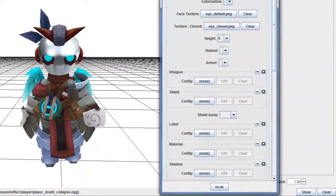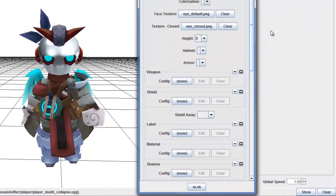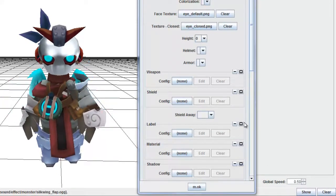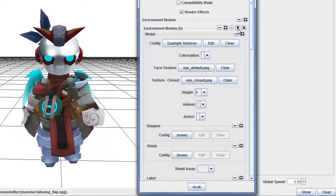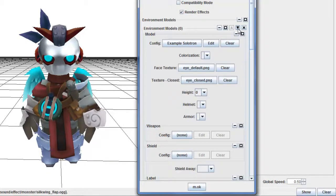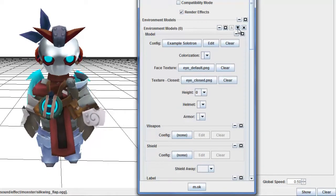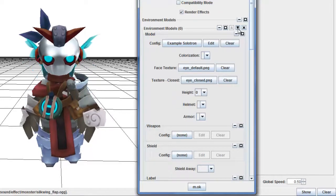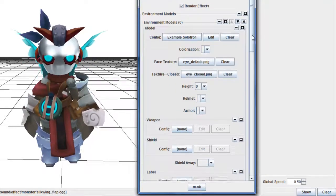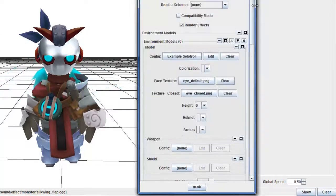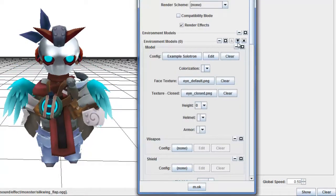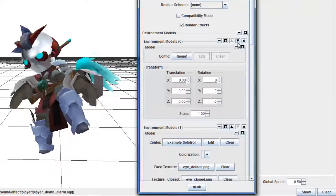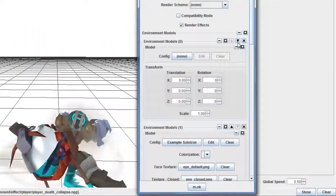If you want to make it slower, the global speed is right down there — change it to half so you can see it. You can also drag the model itself into the bland environmental model. As long as it's pointed towards the empty environmental model — I call it 'bland,' I don't know why — it'll do the animation automatically.